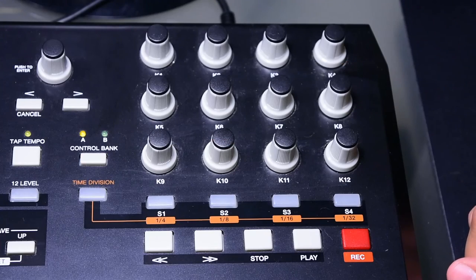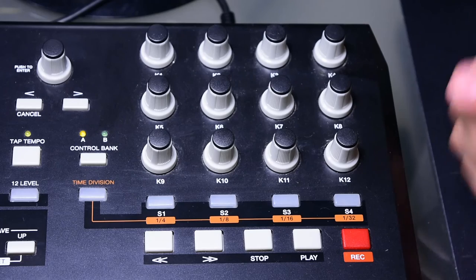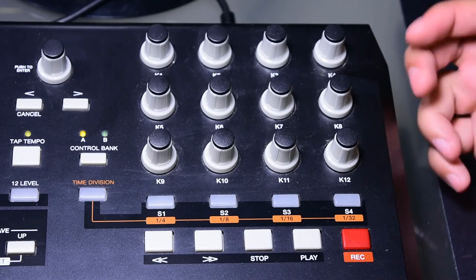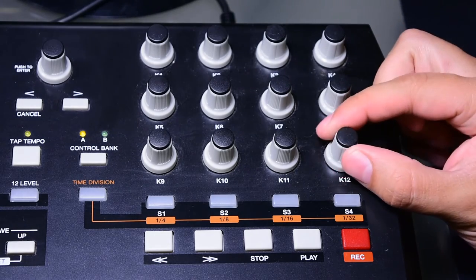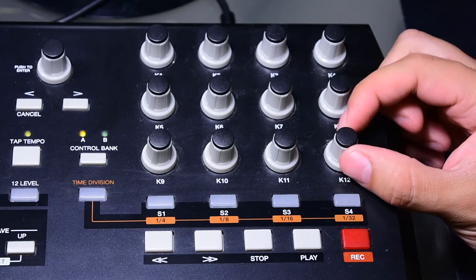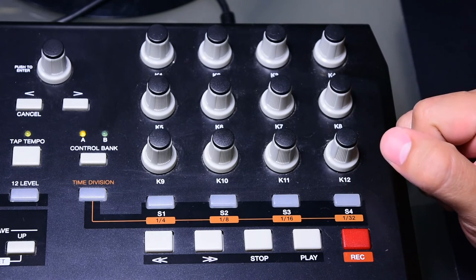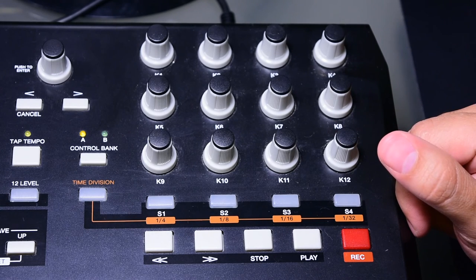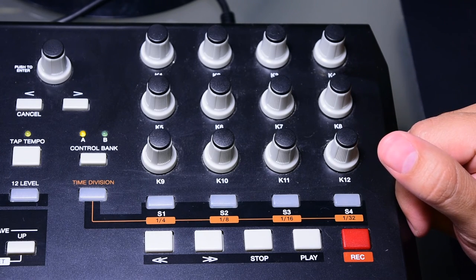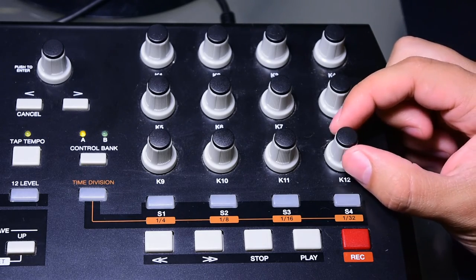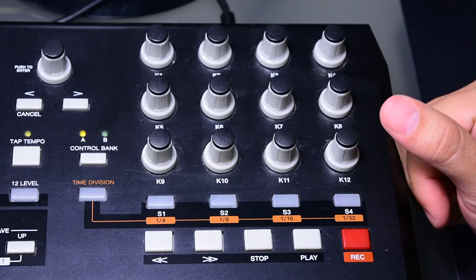And finally we have these 12 knobs. They're all customizable, they're all 360 degree turnable, and can be mapped to whatever function you need in most softwares that you can find out there. I love the weight to them, they're not too loose, and they come in very handy.